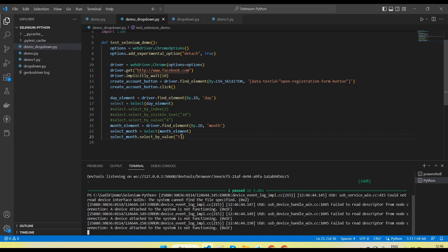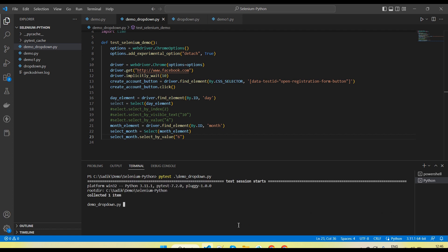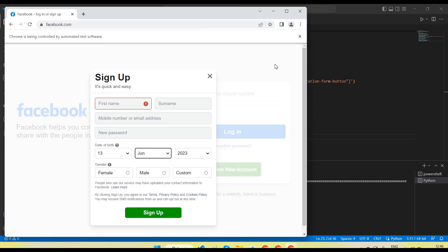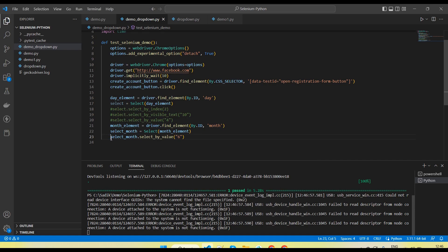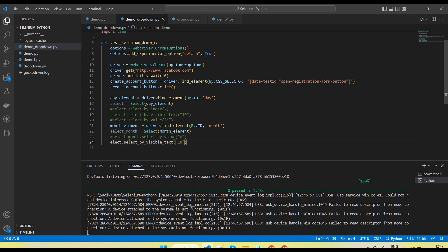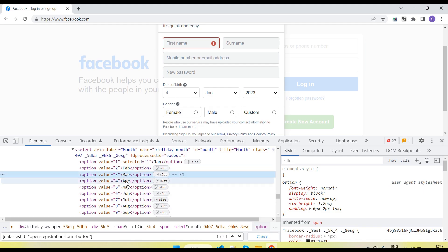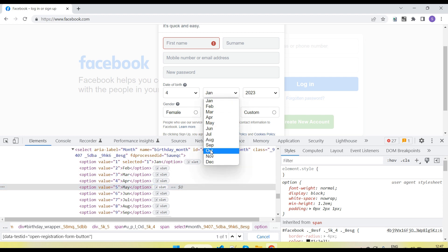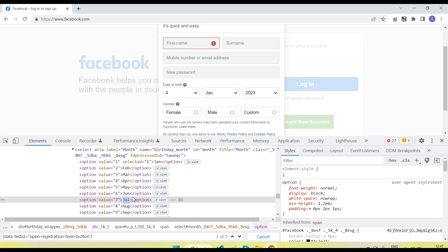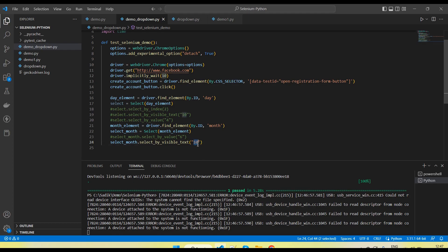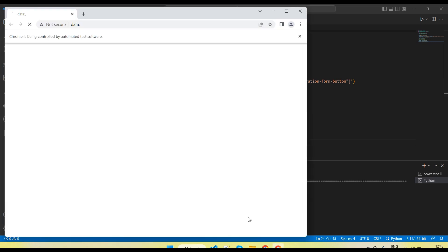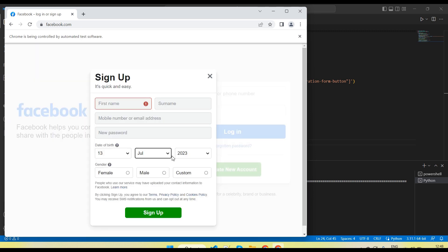If I change the value to 6, June is selected. Let's take another example using select_by_visible_text — I am going to pass 'July' as the visible text. These are the visible text values we can see in the dropdown: March, April, May, June, July. I am capturing 'July' and passing it here. Let me run — July is selected.